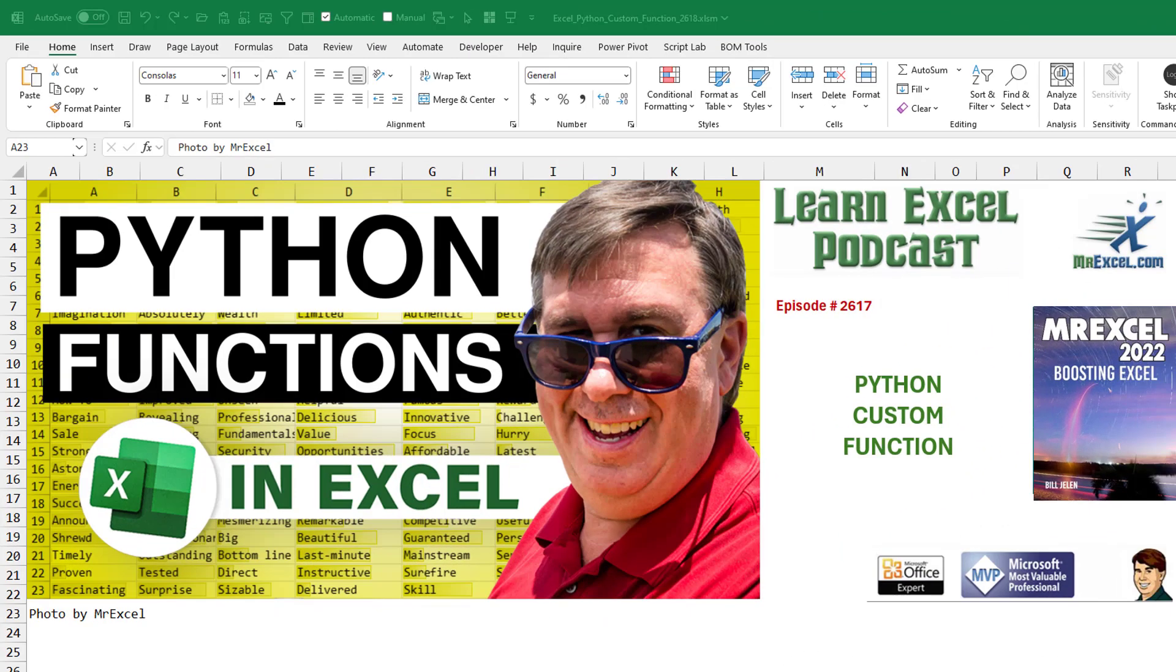Learn Excel from MrExcel Podcast, episode 2617, Python Custom Function.